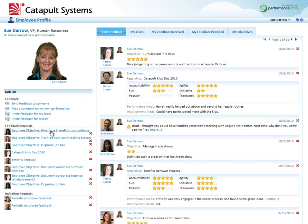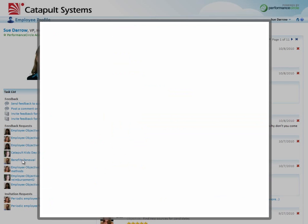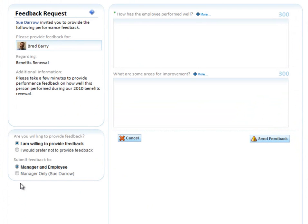In this case, the system is asking me to provide feedback on this employee's objective. The topic is benefits renewal for Brad in our company. So let me click on this.